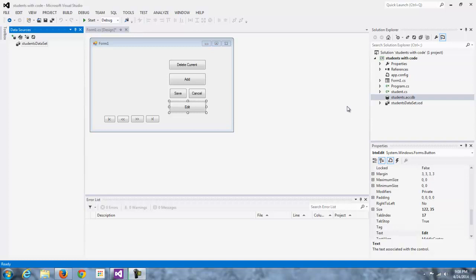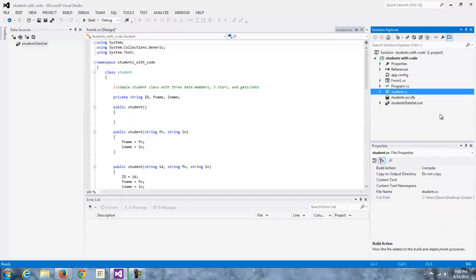What we're going to do is, instead of binding to the data set or setting up a data set data source as we've done in the past, we're going to have an object-bound data source whereby we bind to one of our classes in what we call our business layer. In this case, it's the student class.